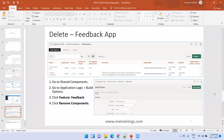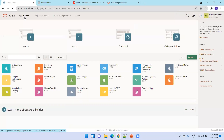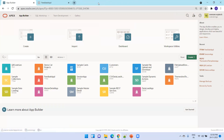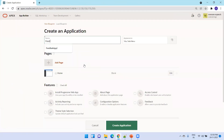Now let us see the live demo. I'll just go to the Apex application and try to create a new application. Let me close the unnecessary things. I'll create a new application now, with the name 'Application Feedback Application Two.'